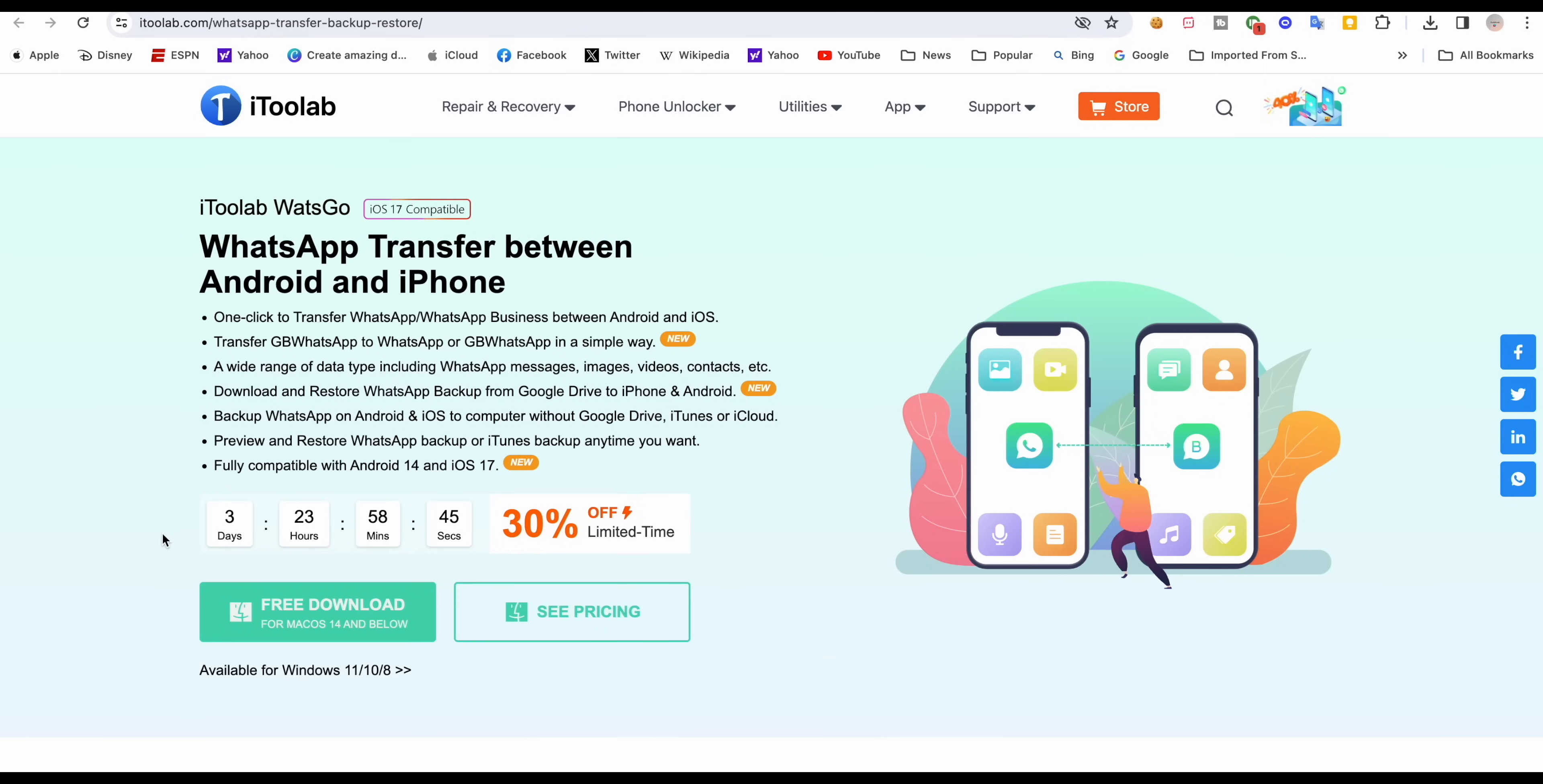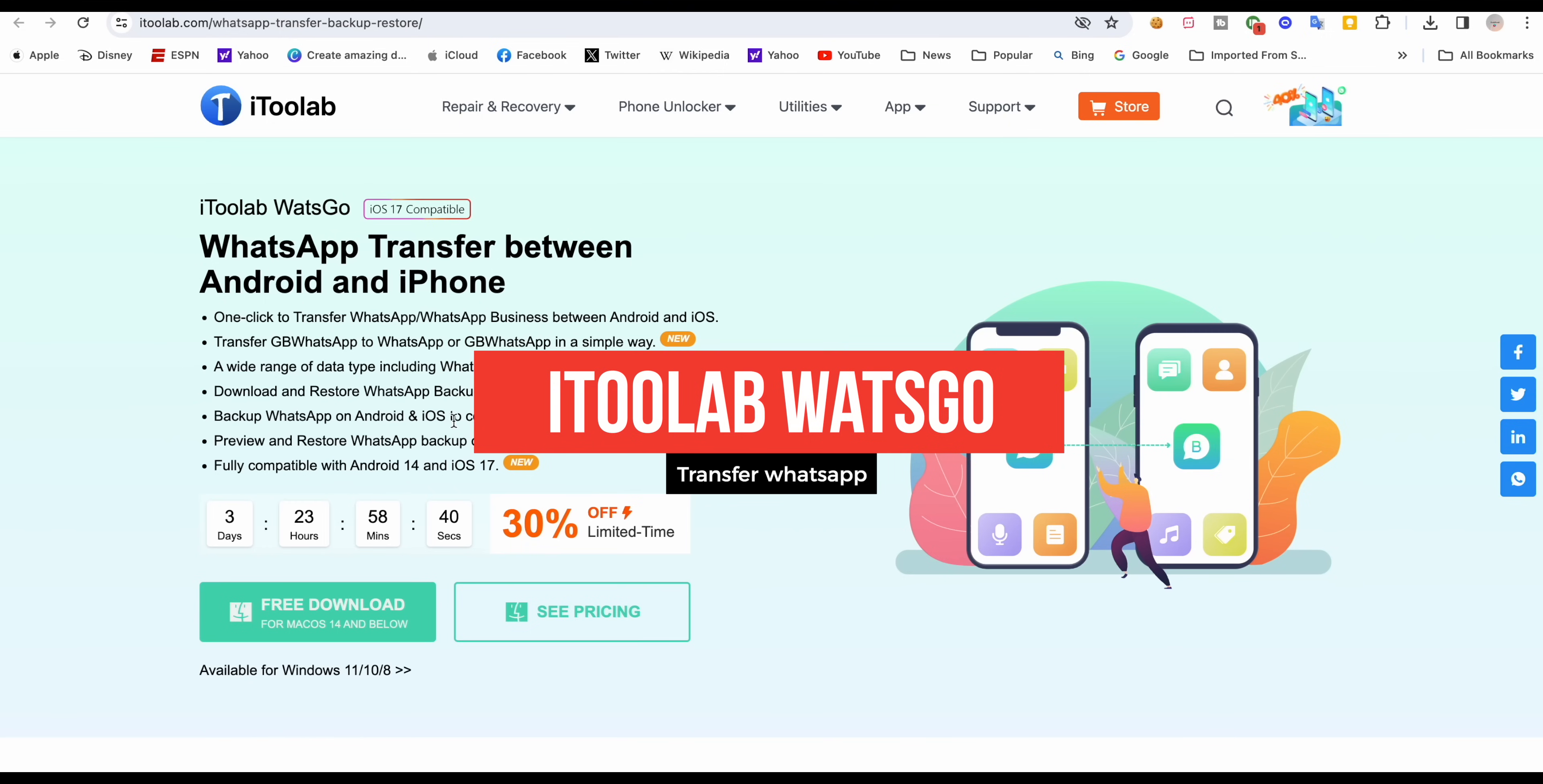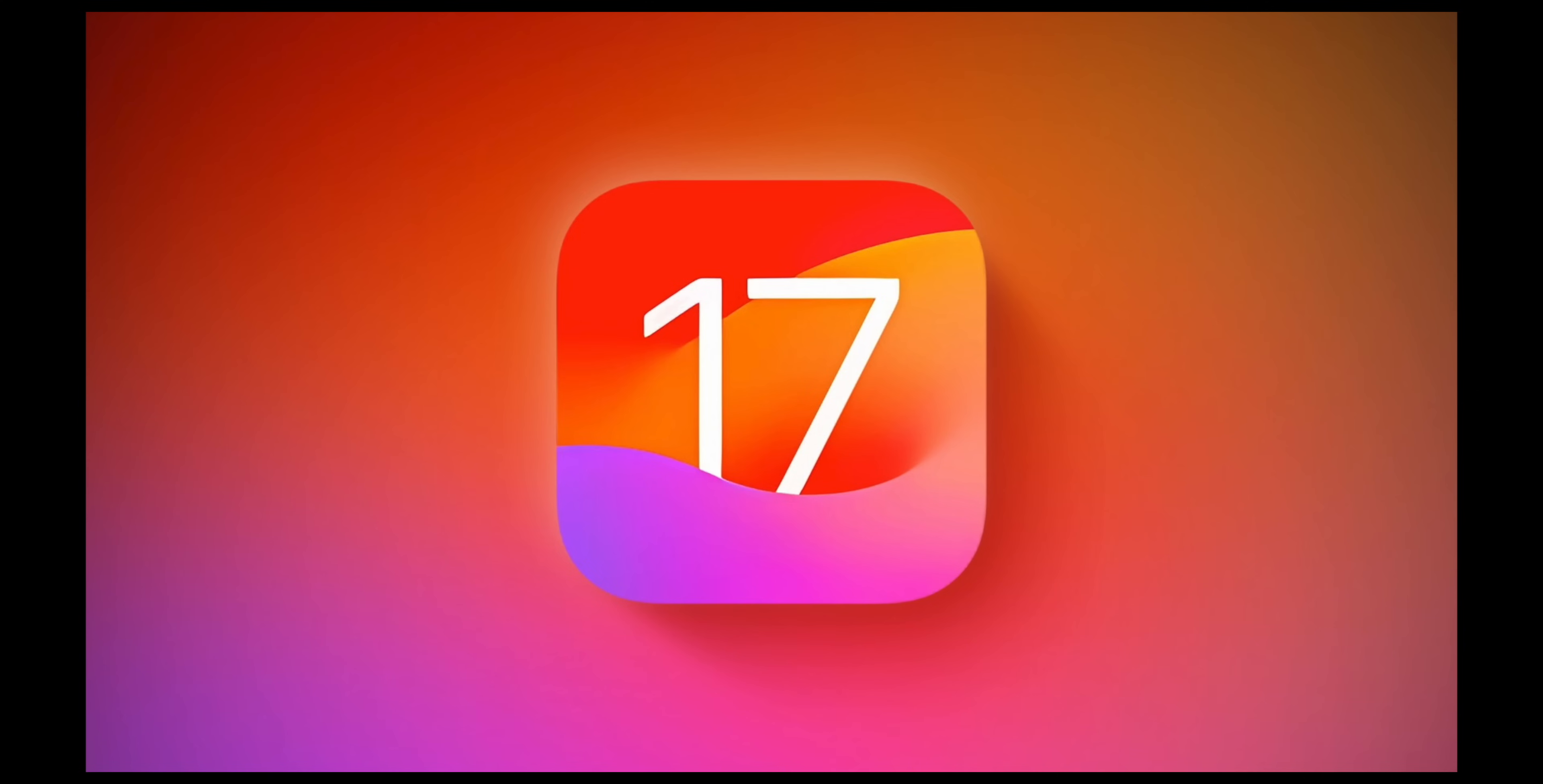In this video, I will show you a great software which can easily transfer all your WhatsApp messages and files between Android to iPhone or vice versa. The main feature of this software is you can also download WhatsApp history from Google Drive even if you don't have your smartphone with you.